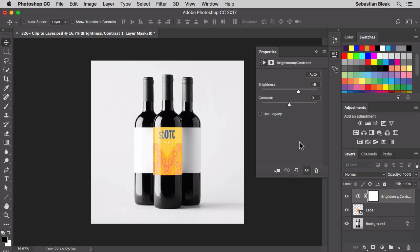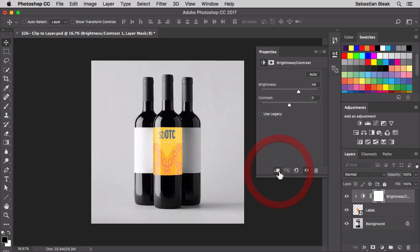Over here in the properties panel, when you're working with your adjustments, you have this icon over here at the bottom. This will allow you to either clip it or unclip your adjustment.